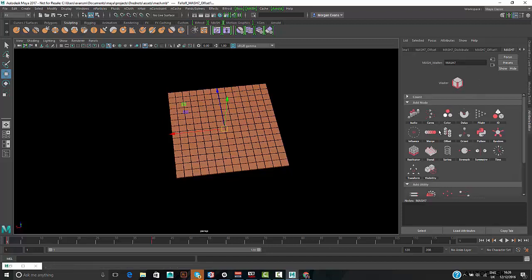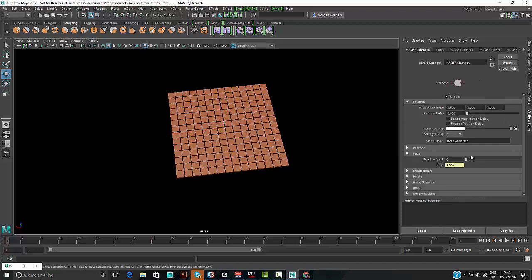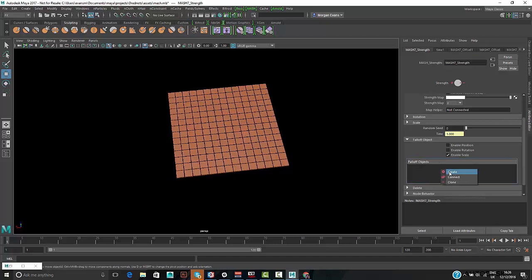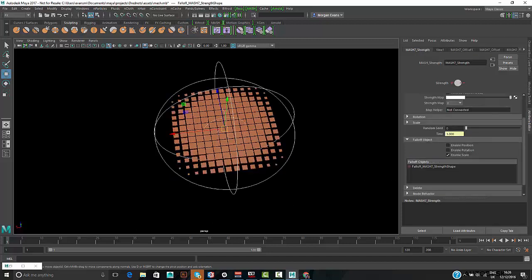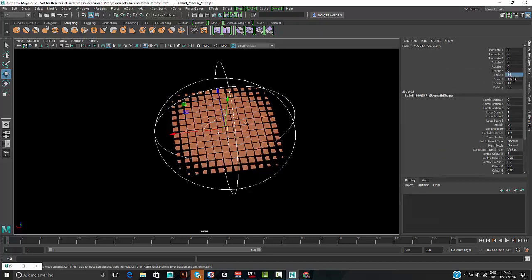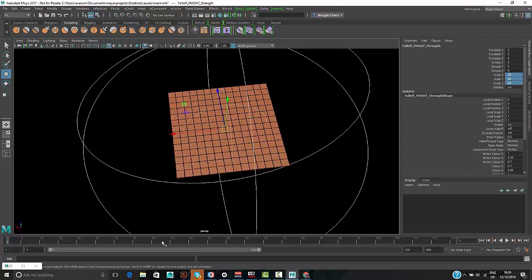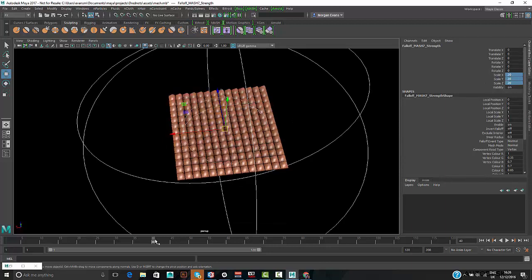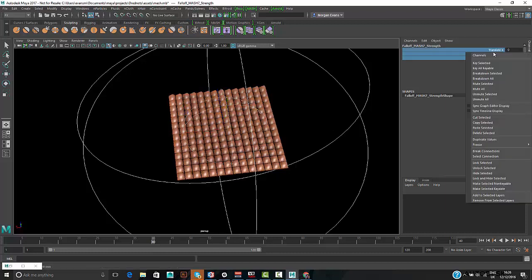To make the pyramids disappear, we use the strength node, which mutes the entire network. We create another falloff object and as it moves through the panel, the pyramids vanish into thin air.